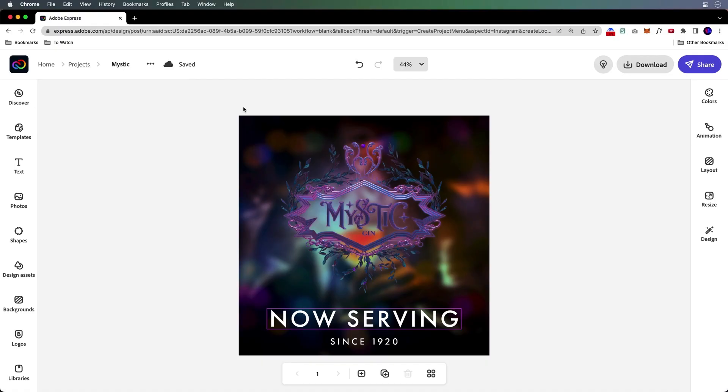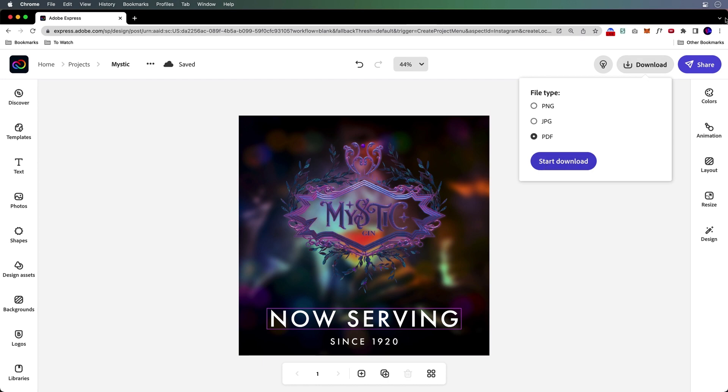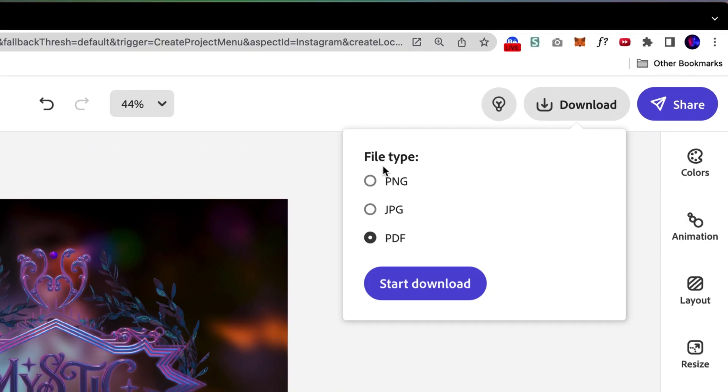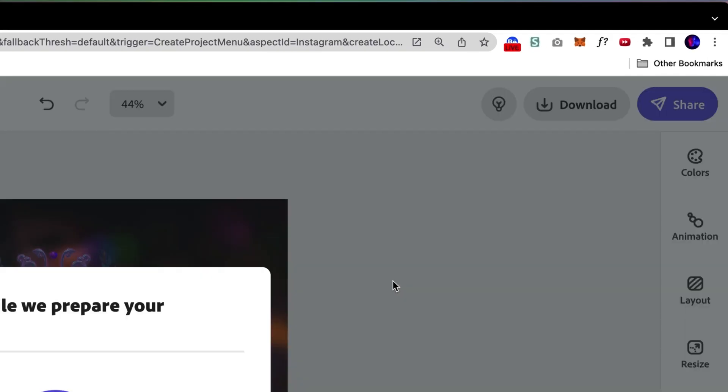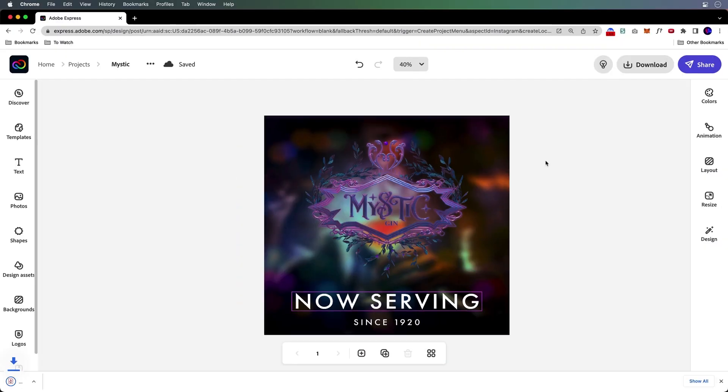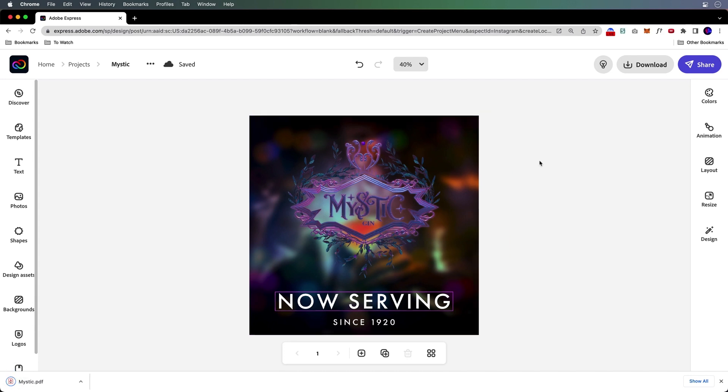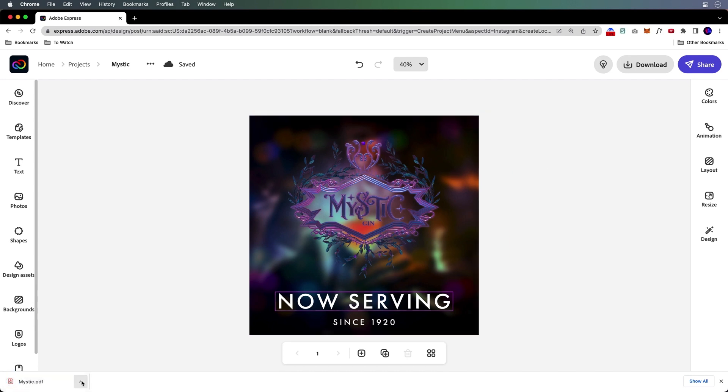But what I want to do right now is I want to take this content that I have here and bring it back into Photoshop. So I'm going to download it as a PDF. I could do PNG, JPEG, all that good stuff, but I want the layers. So I'll download this as a PDF.